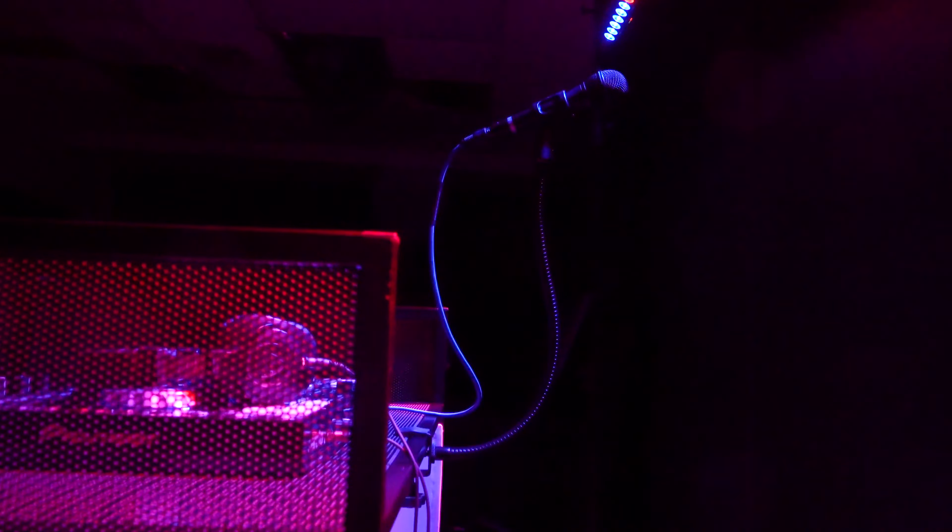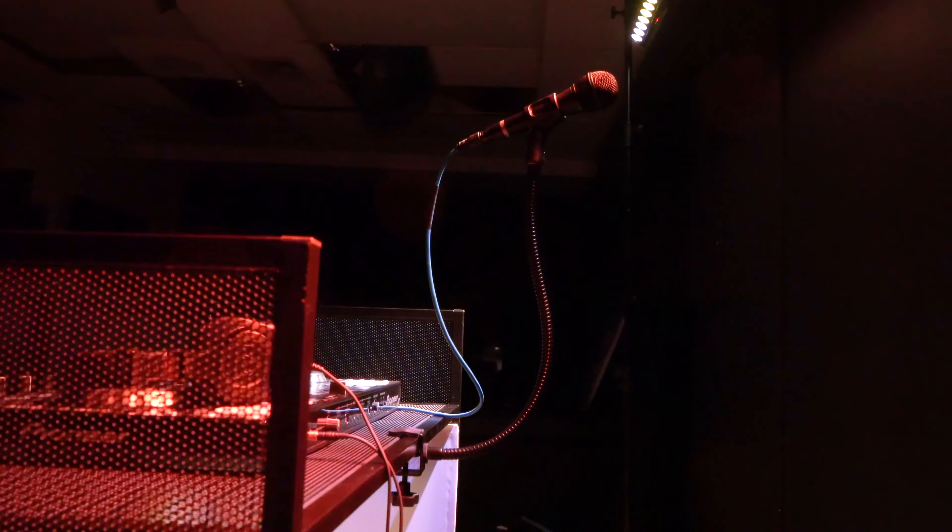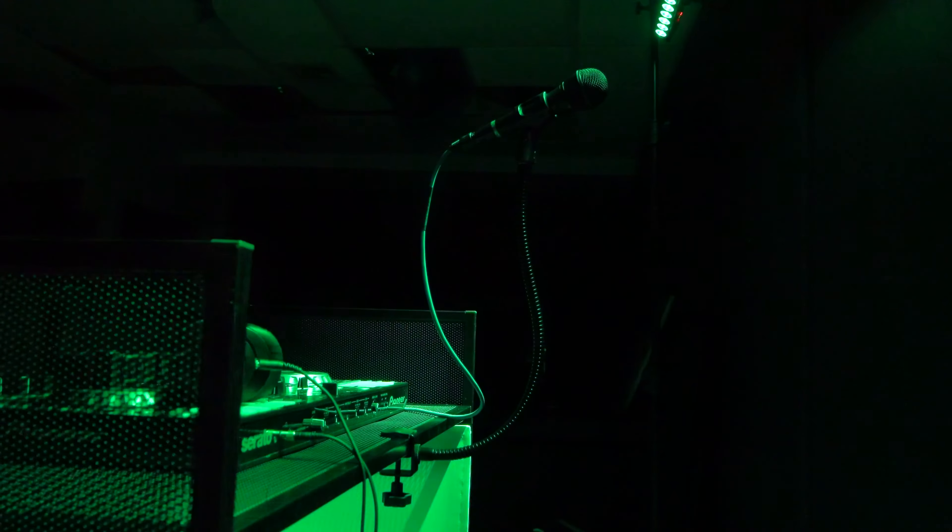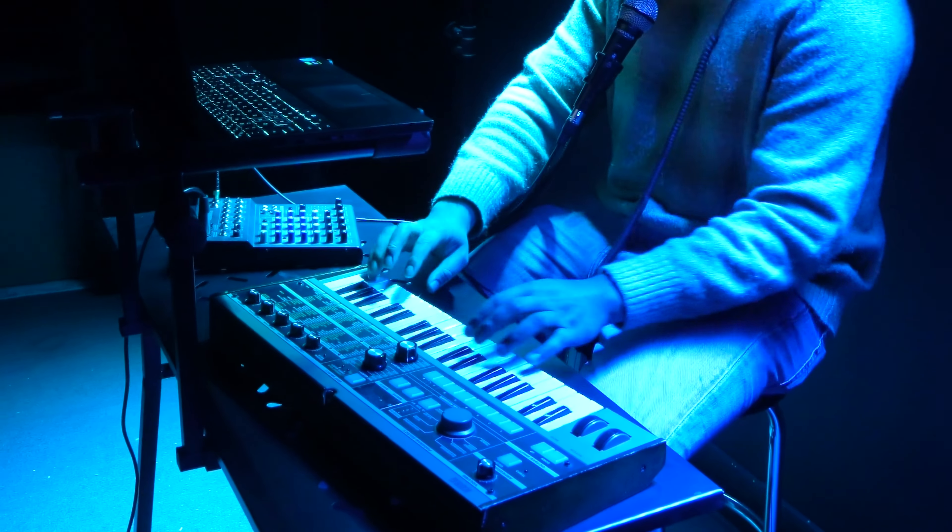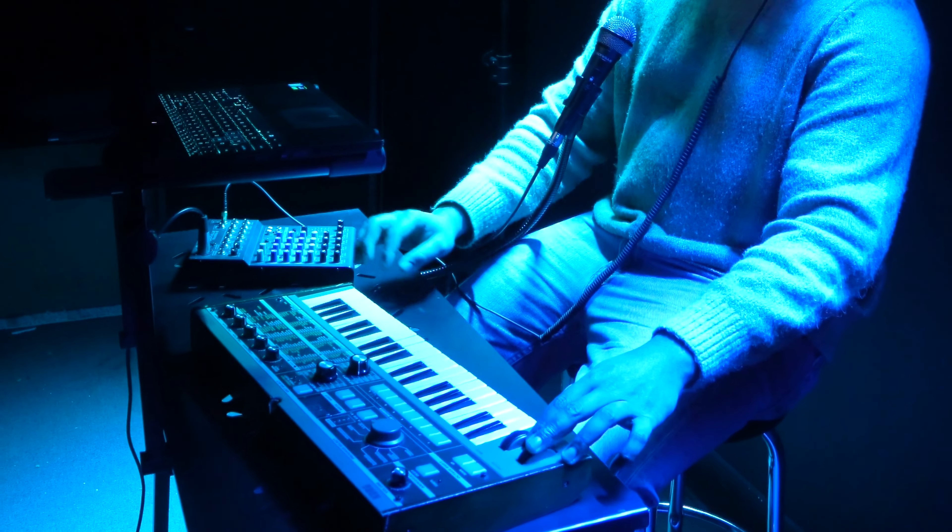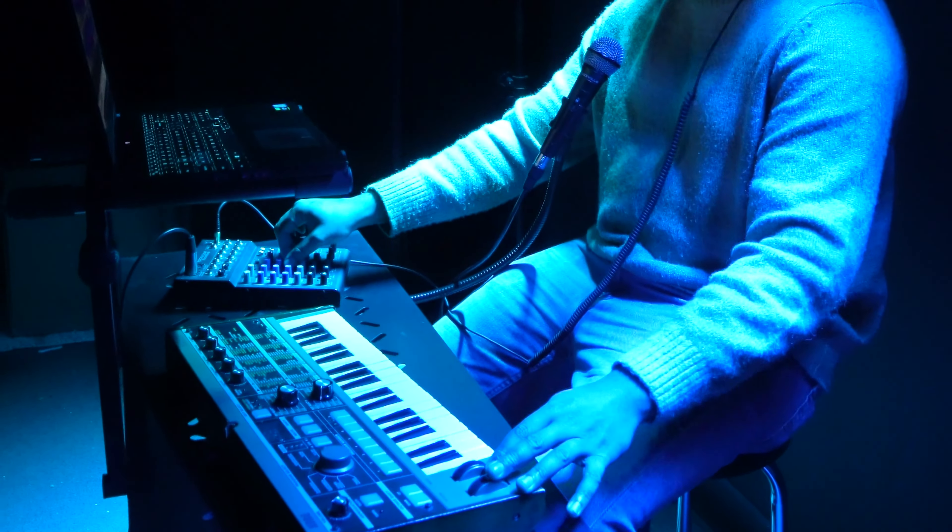This gooseneck also attaches to many different DJ products like our facades, controller stands, keyboard stands, etc.